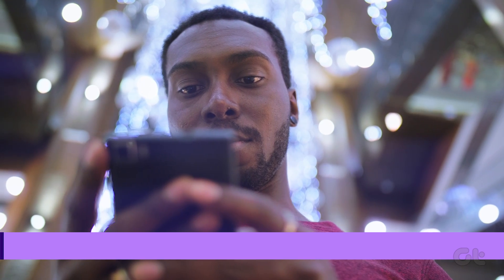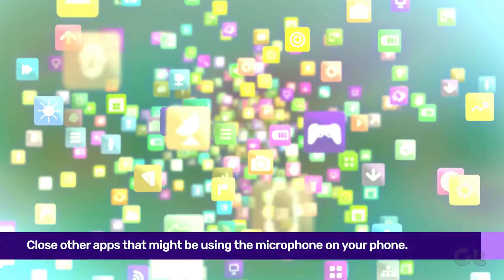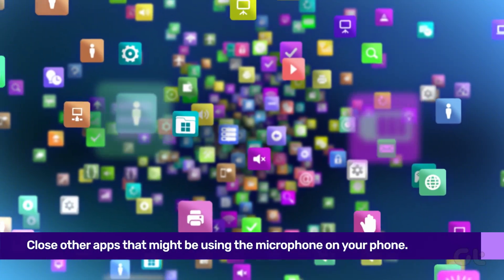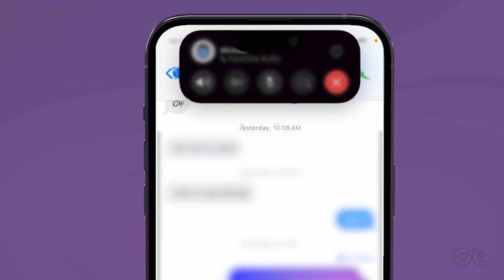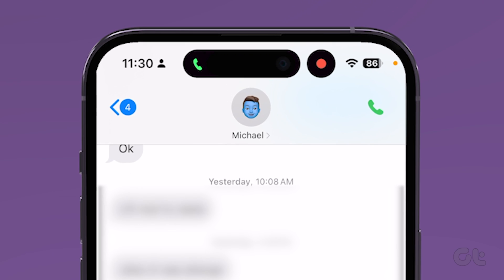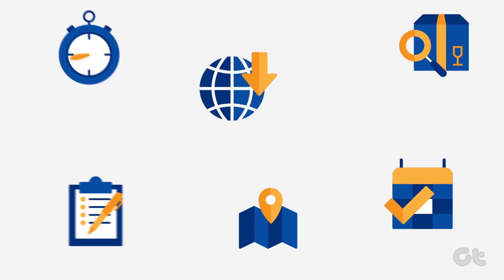The next thing you can do is close other apps that might be using the microphone on your phone. Both iOS and Android show a visual indicator in the top right corner when the phone mic is in use. You need to close such apps in the background before you make a call on WhatsApp.